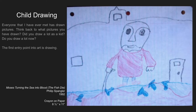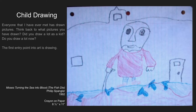Drawing, being the entry point to artwork — everyone I have ever met has drawn pictures. Think back to what pictures you have drawn: did you draw a lot as a kid, do you draw a lot now? The first entry point into art is drawing. So here is a drawing — and it's by me. I have a few drawings from when I was a kid.